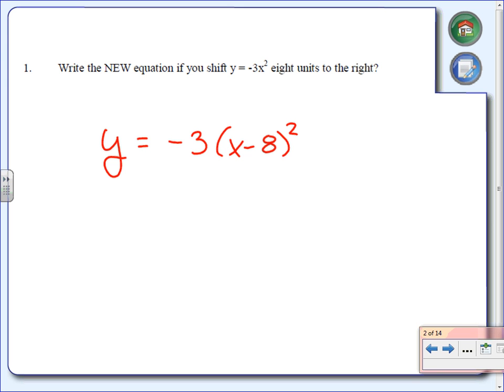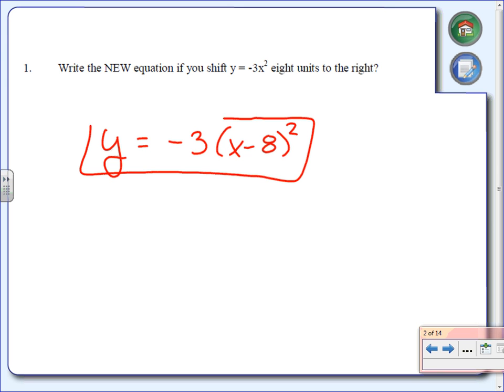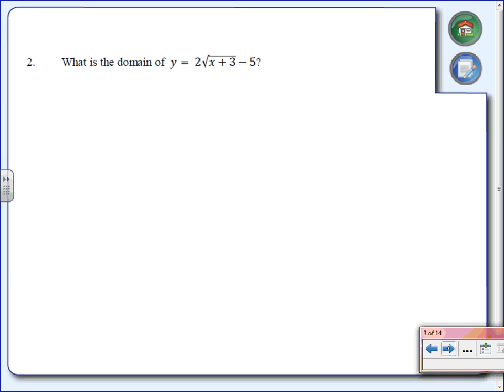What we're doing is moving this graph to the right. According to our notes, we've got to subtract inside the parentheses. In this case we subtract 8, so we should have x minus 8. The square should be on the outside, so the equation is y equals negative 3 times (x minus 8) squared. The test is actually multiple choice, so you'll have some choices to go on.